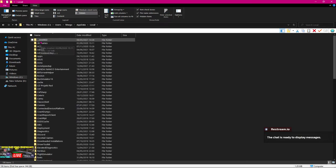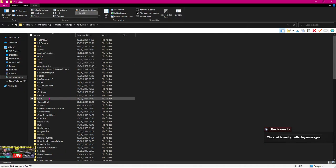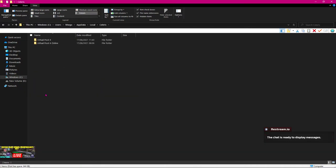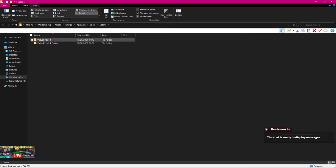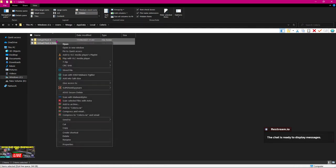You go to AppData and then you go to local. Once you're in the local, the one you have to look for here is the Solaris folder, which is there. When you go into there, you've then got Virtual Pool 4, Virtual Pool 4 online. You hit your control button, left control, highlight that one, highlight that one, right click, and then delete them. Get rid of them.